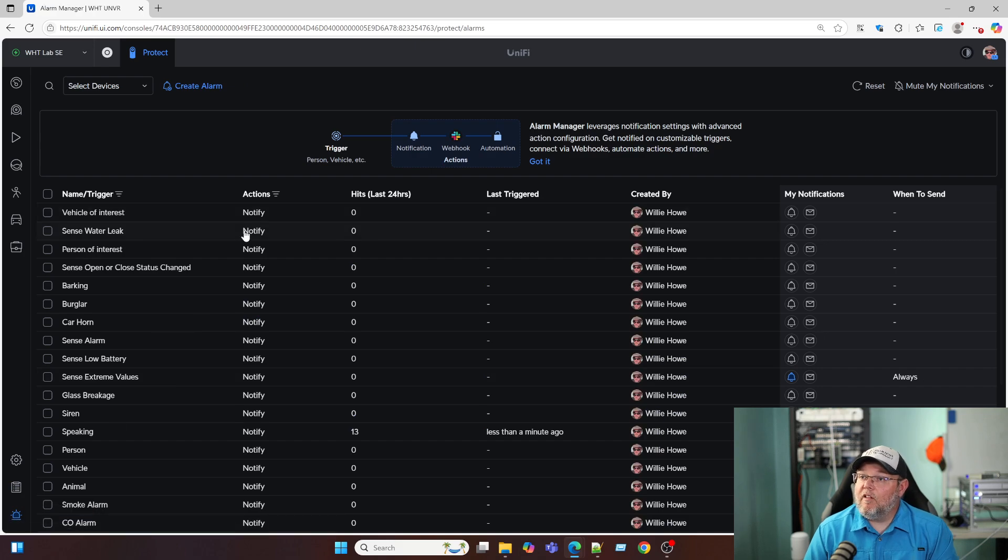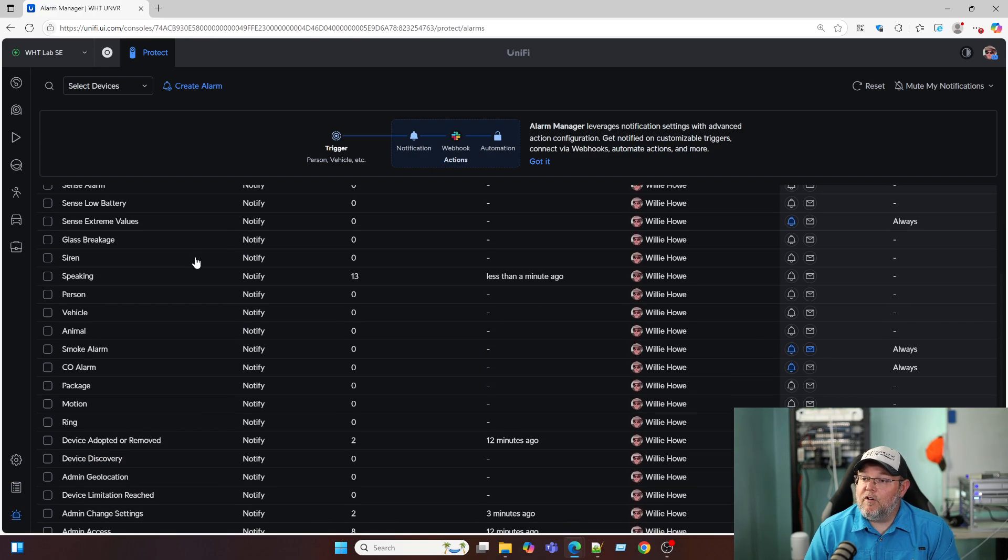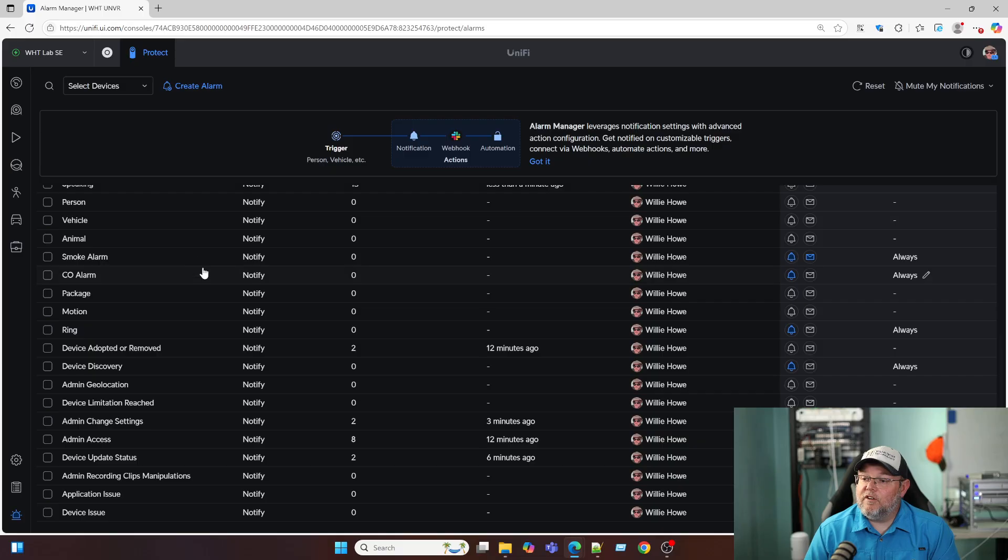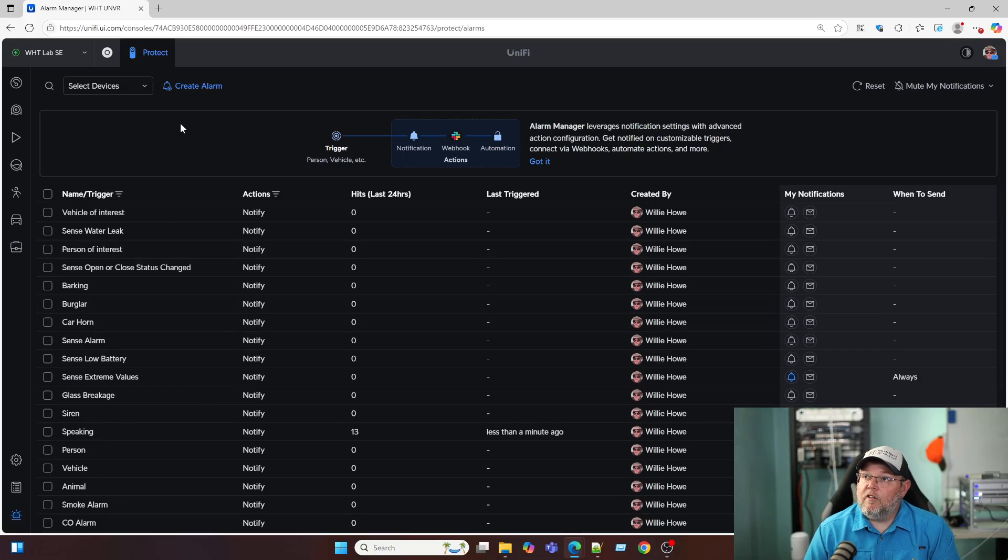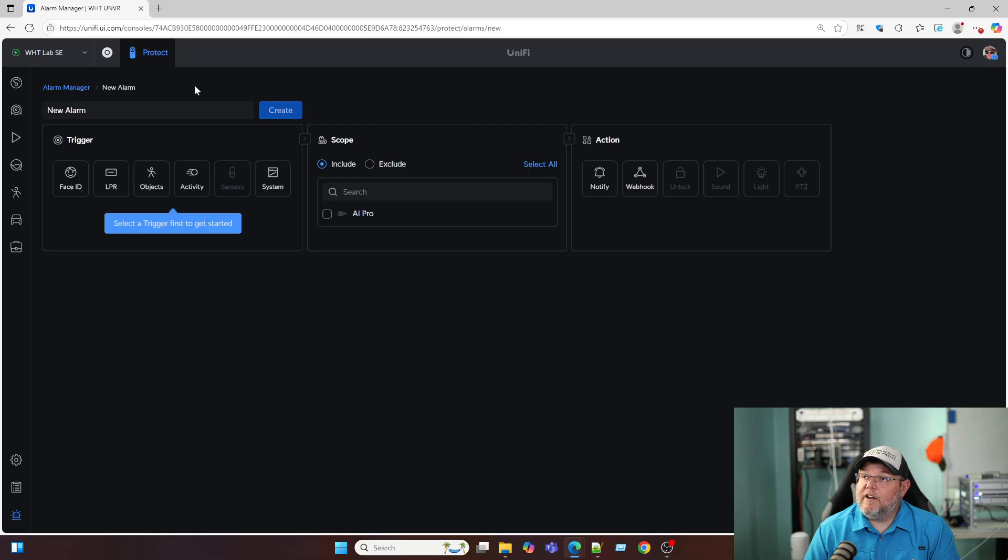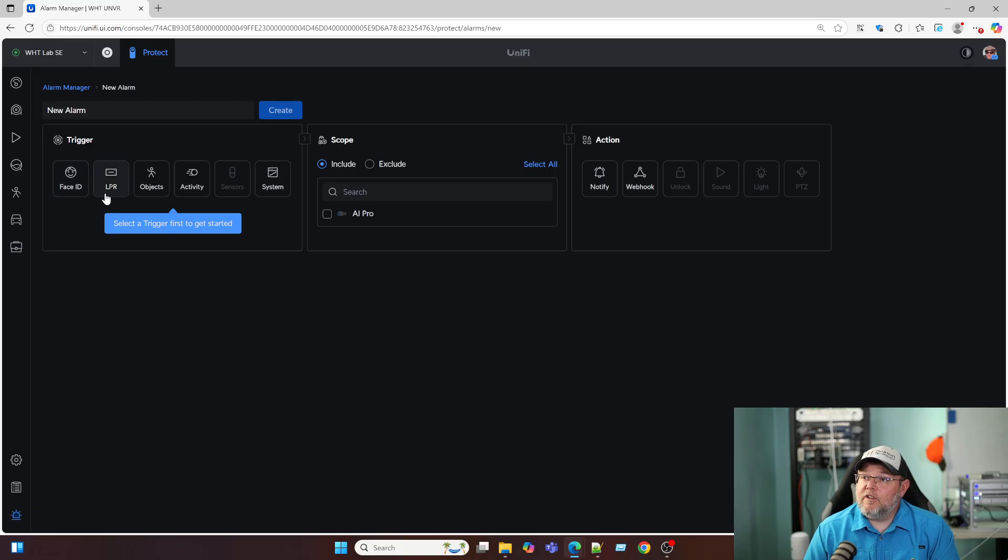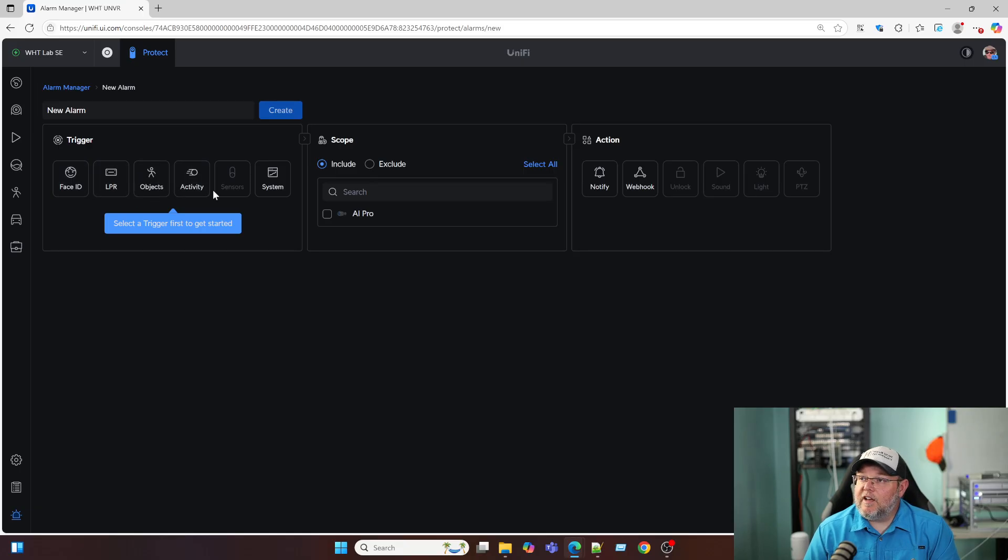Then we have alarm manager with all of these different alarms built in. And not only do we have all of these different alarms built in, we can actually create an alarm. And we can do it based on face ID, LPR, license plate recognition, objects, activity, sensors, if we had those or the system.